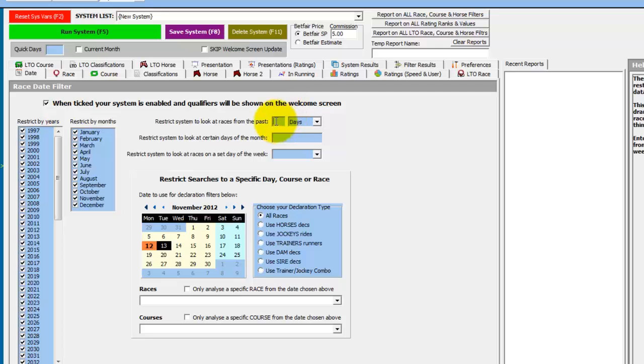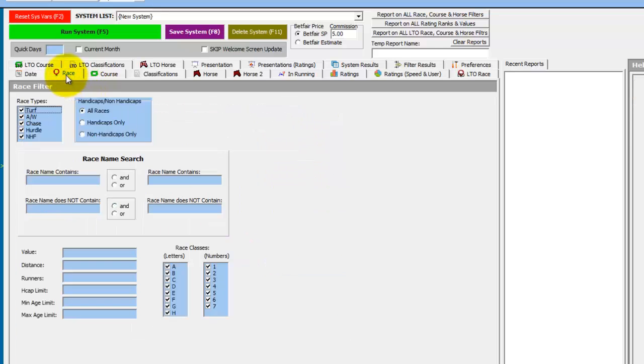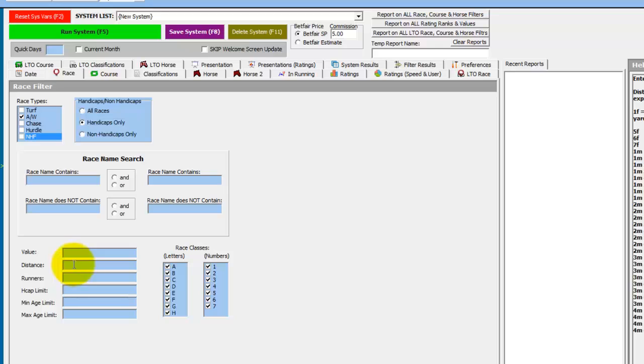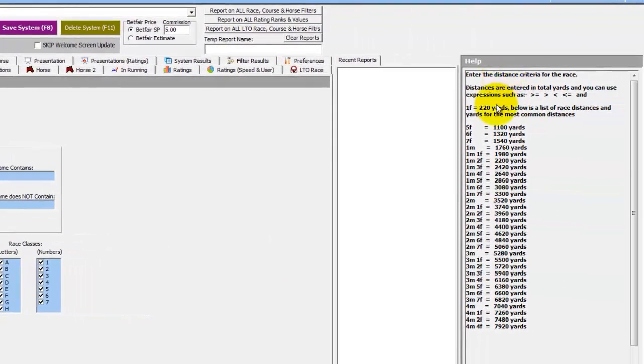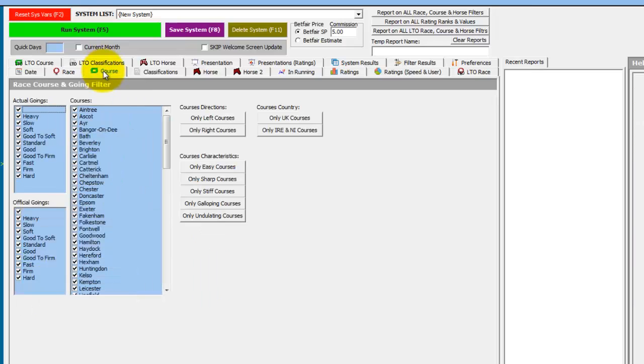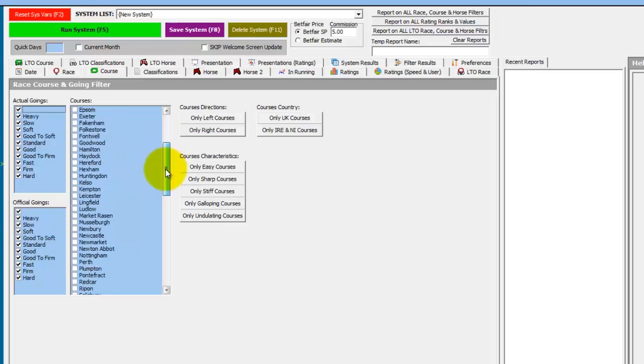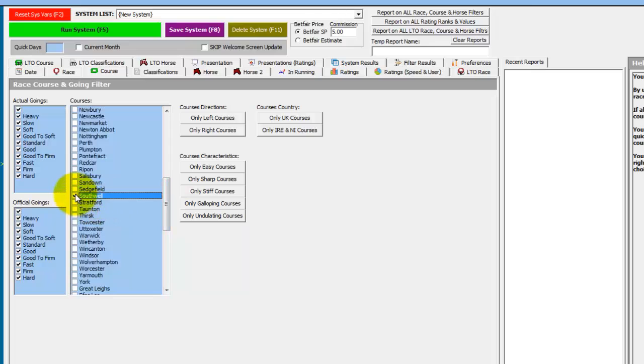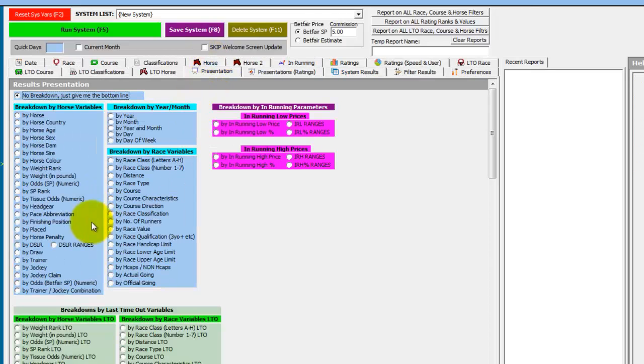So we want to look at the last 15 years data, and we want to look at all weather races, just at the handicaps. Only at this one mile trip, so that's distance in yards of 1760 which you can see from the lookup table over here. And races with at least eight runners, so greater than or equal to eight. And we want to look at Seville, so on the courses tab we deselect everything apart from Seville. And we want to present the results by draw. We then run the system.